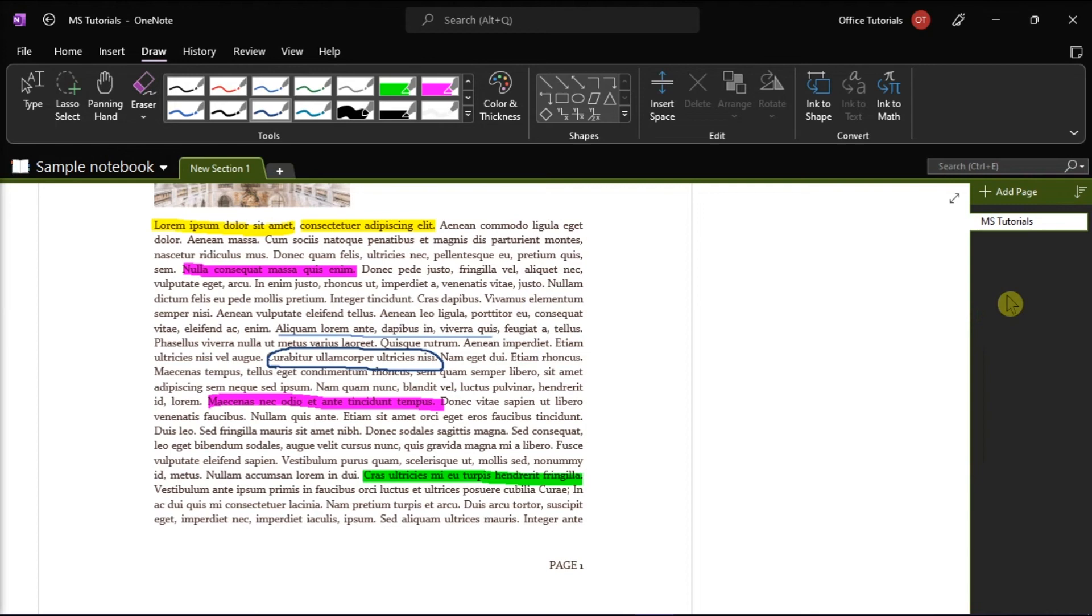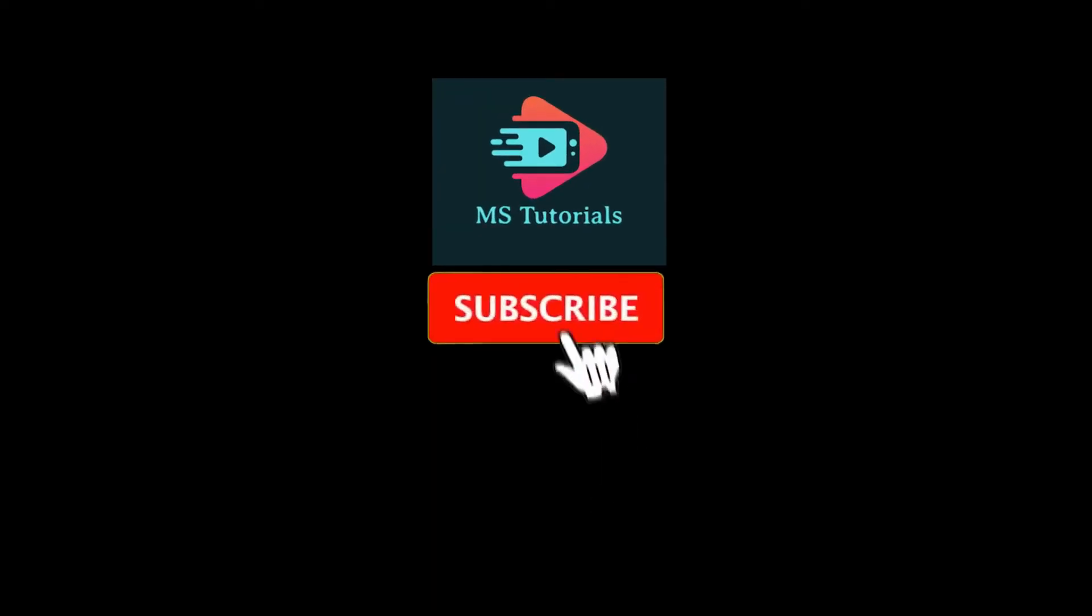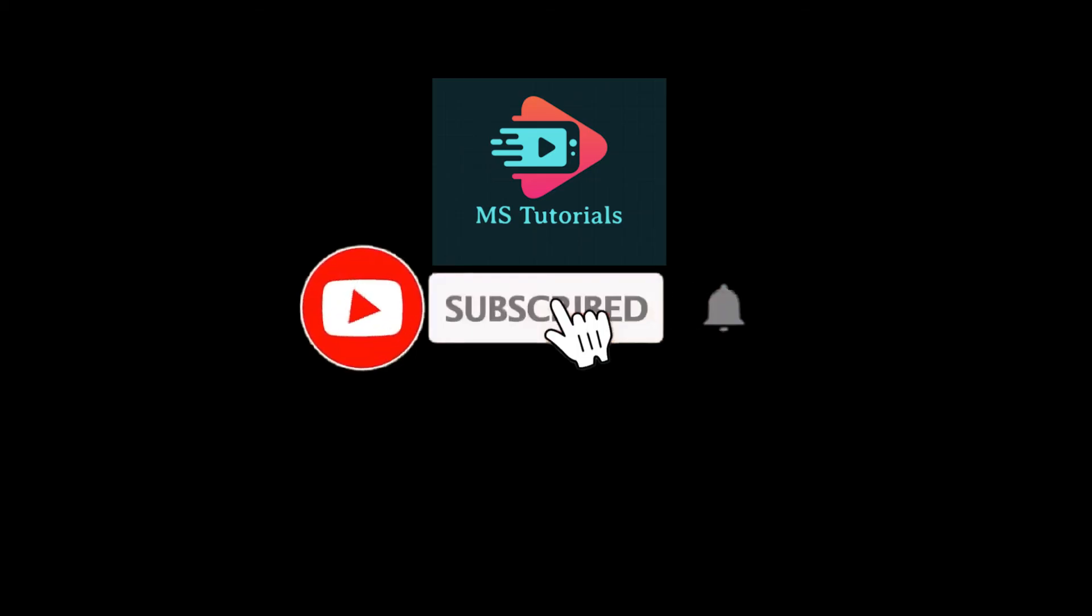If you found this video helpful, kindly like and subscribe. You may also click and turn on the notification bell so you can be notified whenever we release new videos.